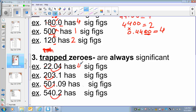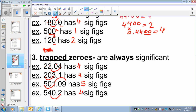I have 4 significant digits here. Again, it is trapped or sandwiched between the numbers, so I have 4 significant digits here. I have 3 here and this is trapped as well, so I have 1, 2, 3, 4, 5 significant digits. And I have 4 significant digits here.